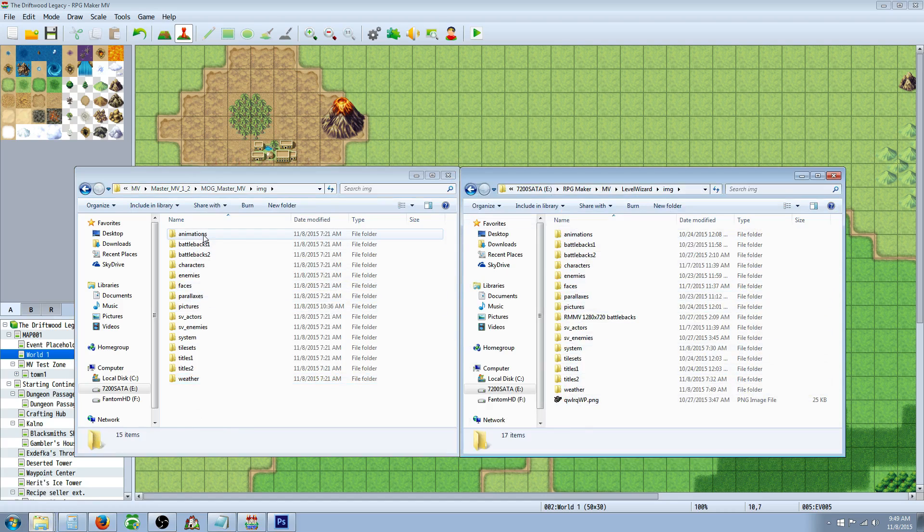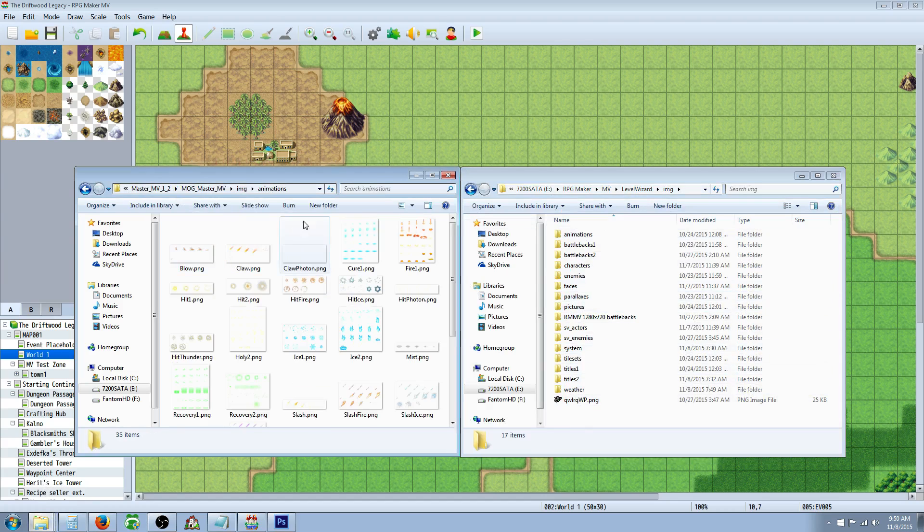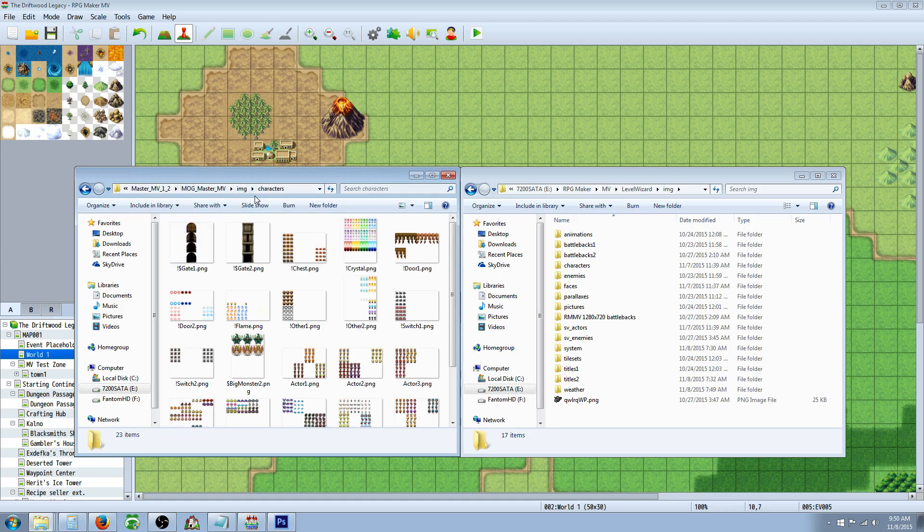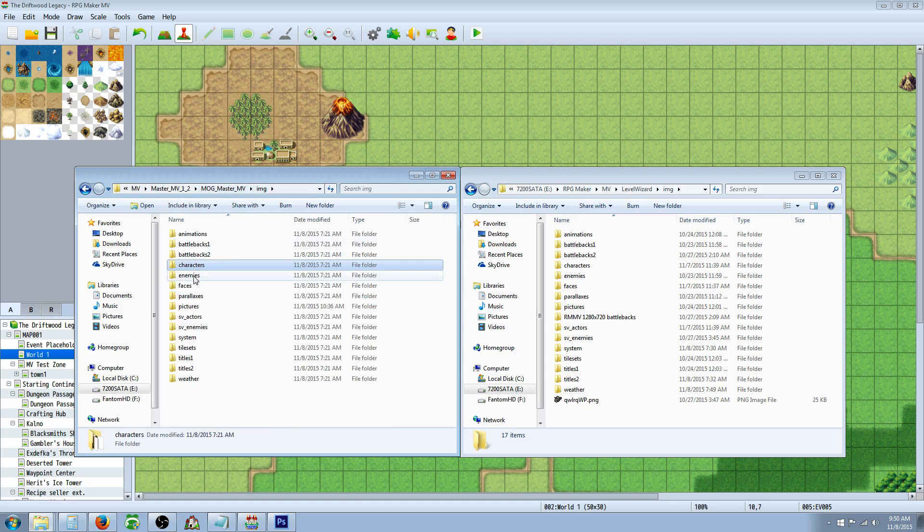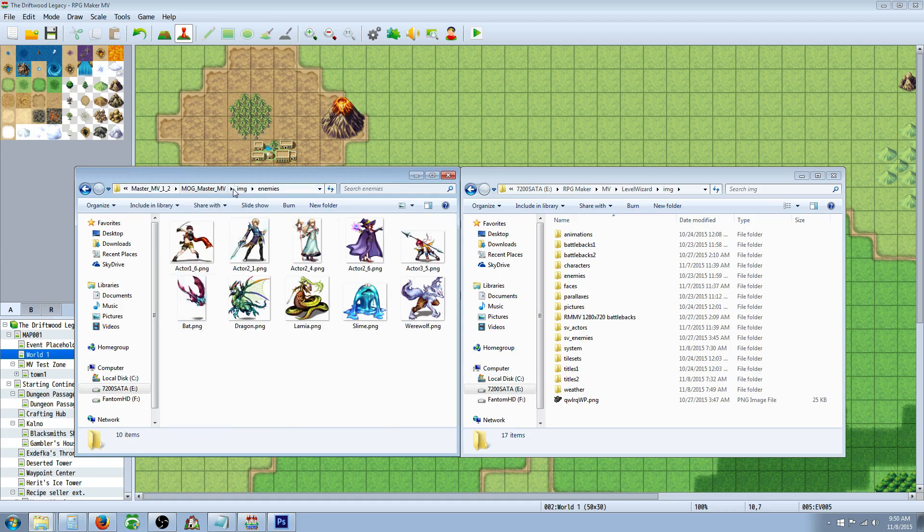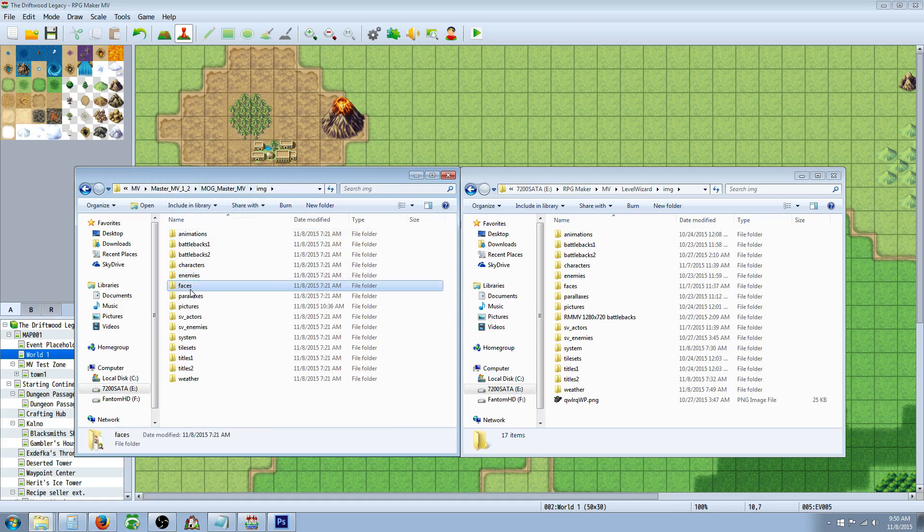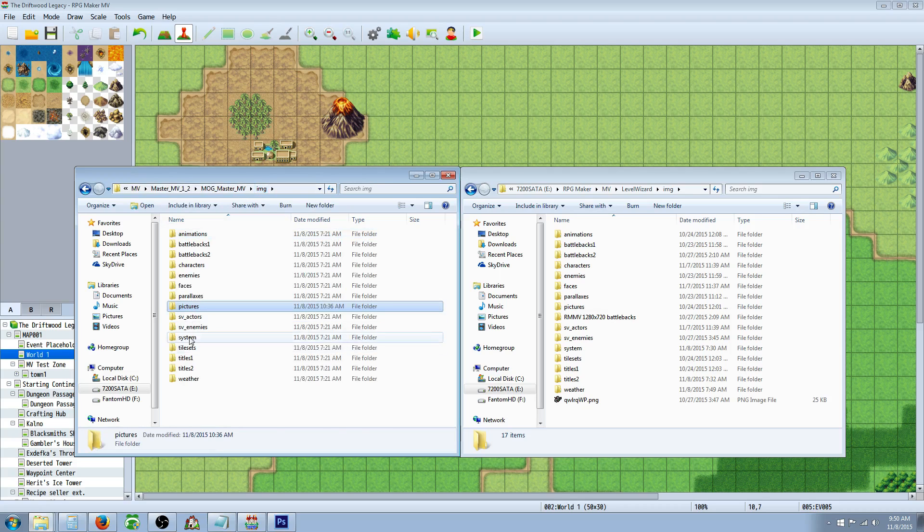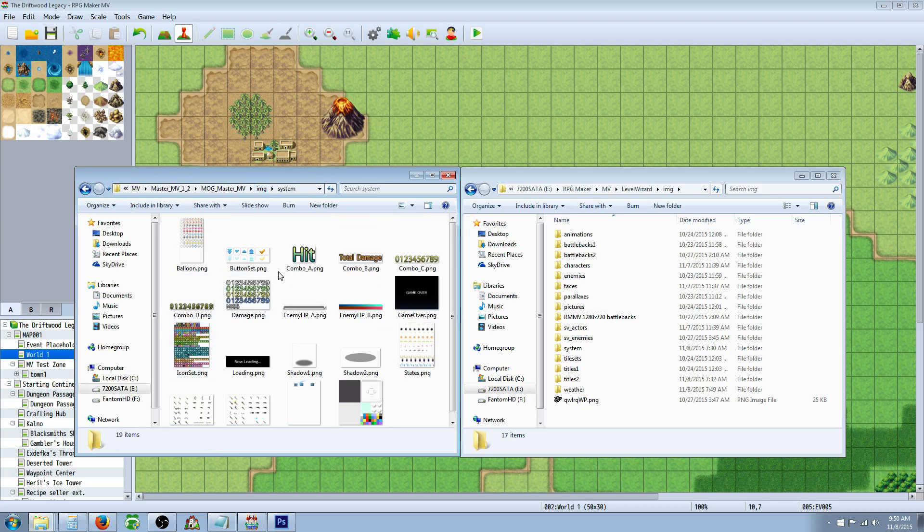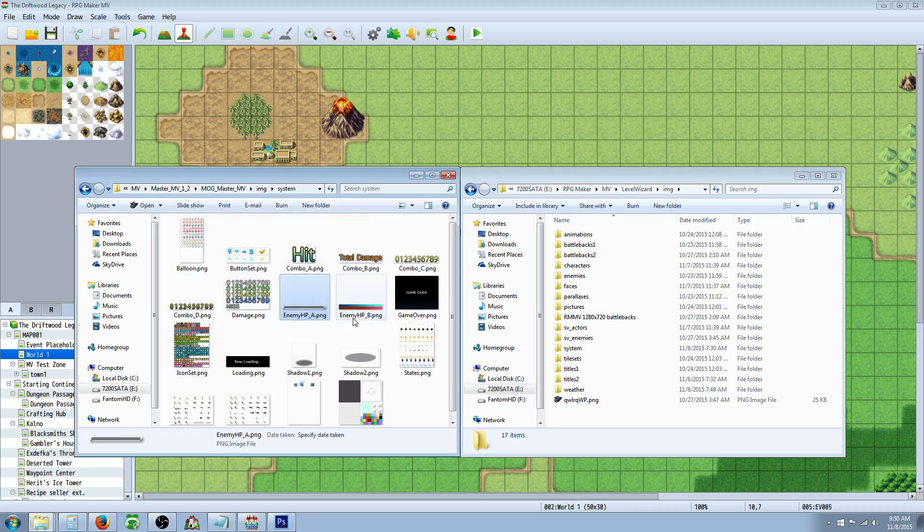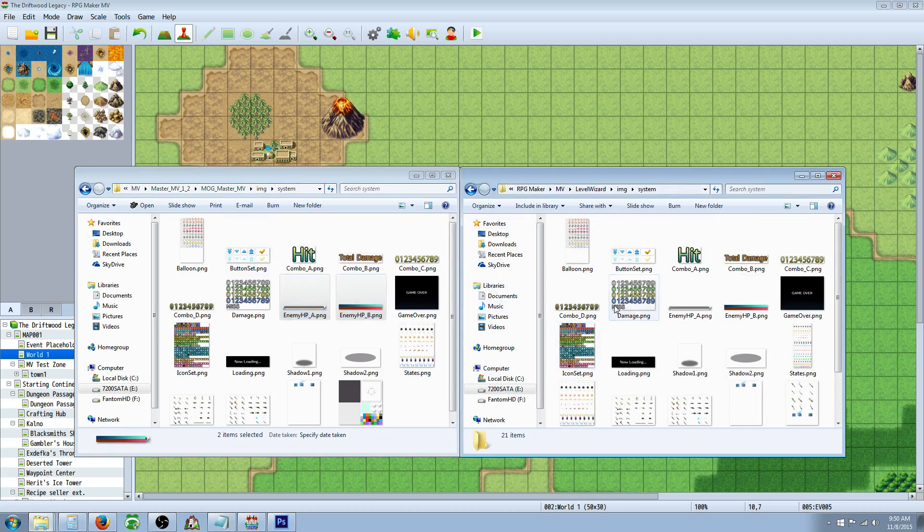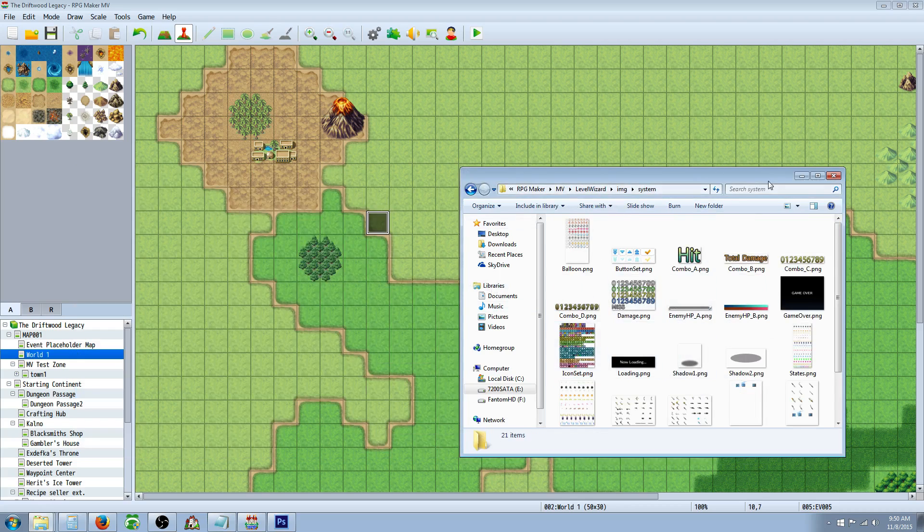After you've done that, you're going to add the enemy HP's. There's two files. I think they're in system. Yes, in system. So you're going to add enemy HP underscore A.PNG and enemy HP underscore B.PNG. Copy those two files and put them into your image system folder.